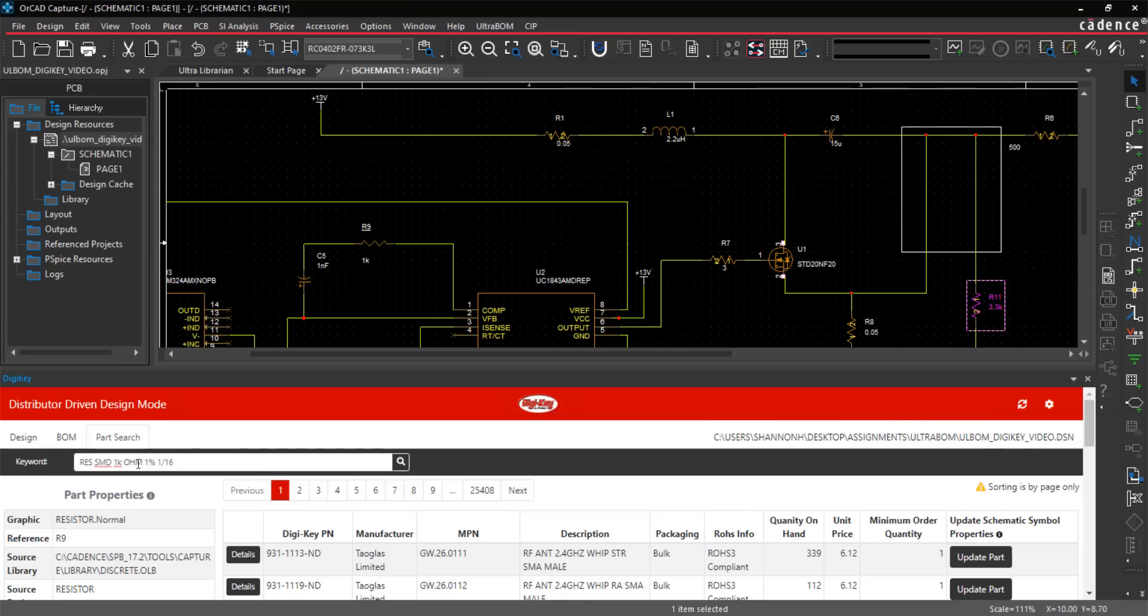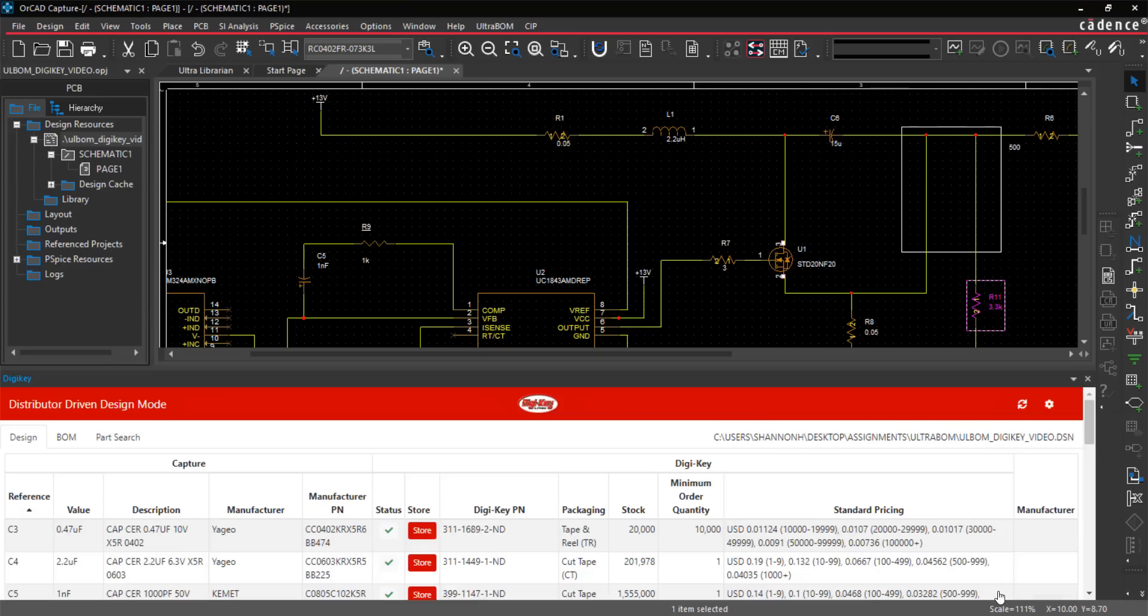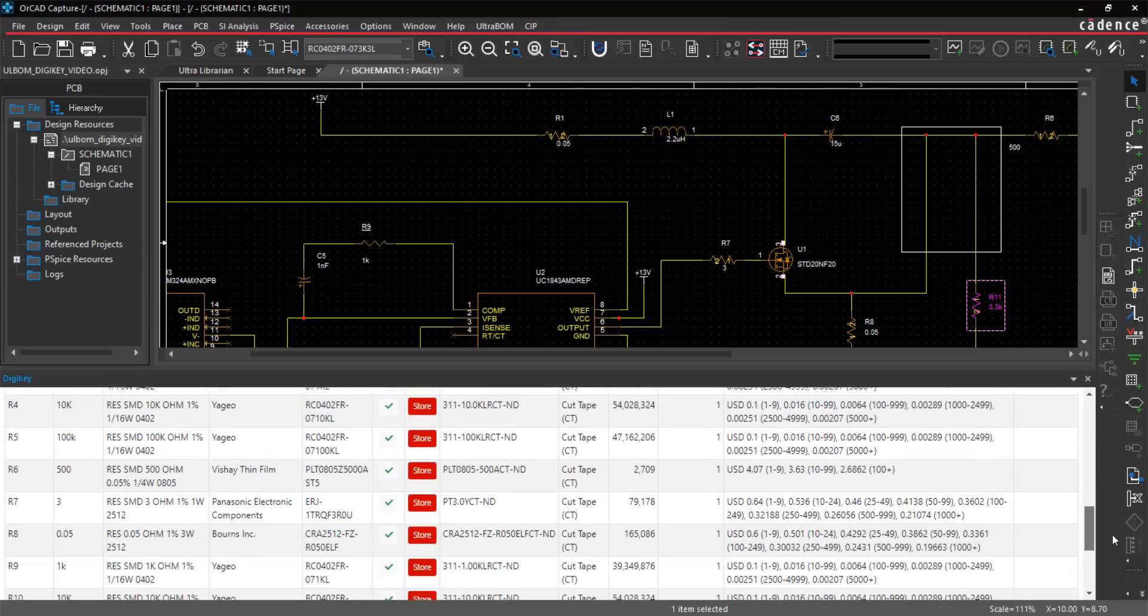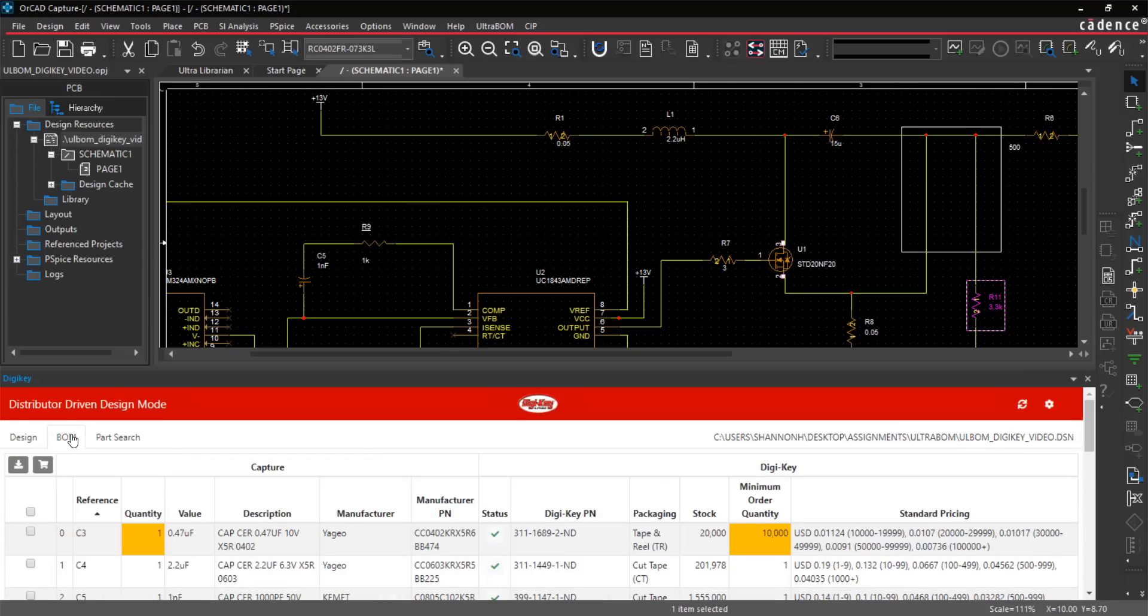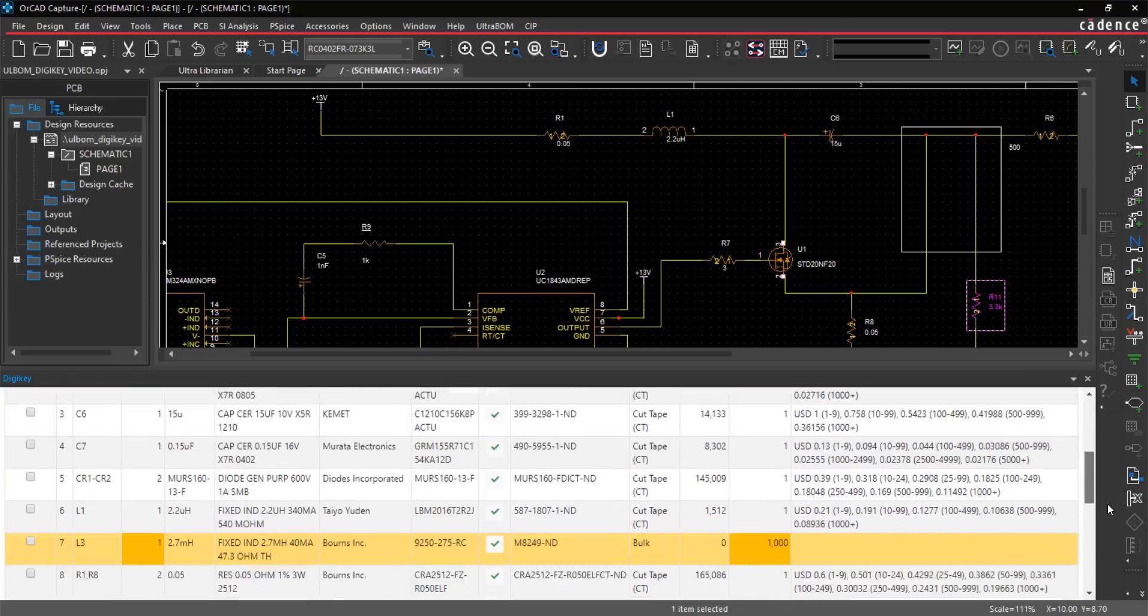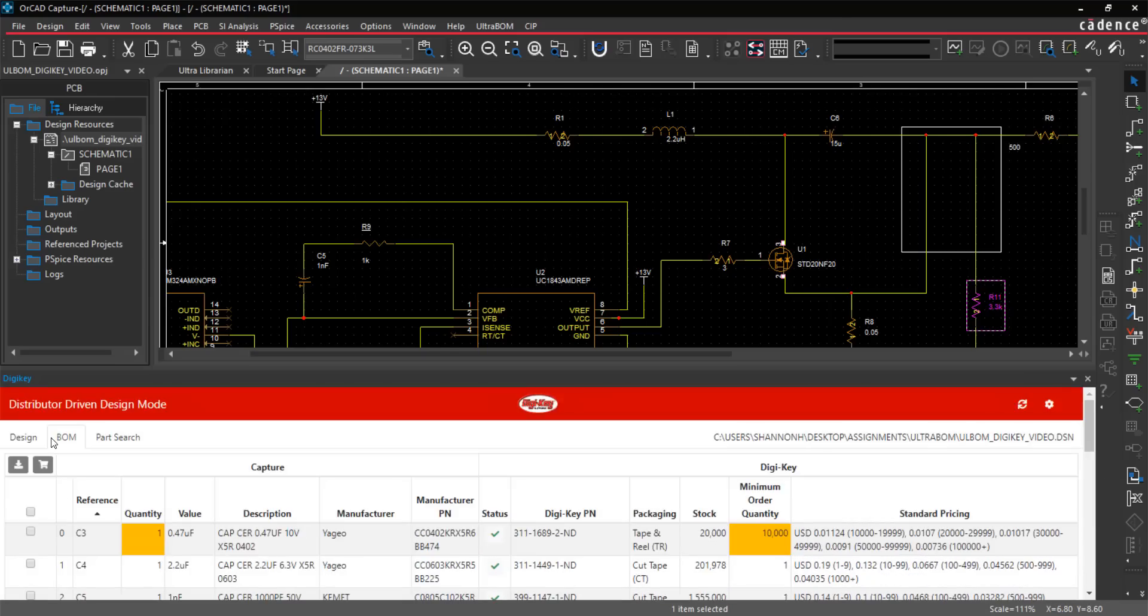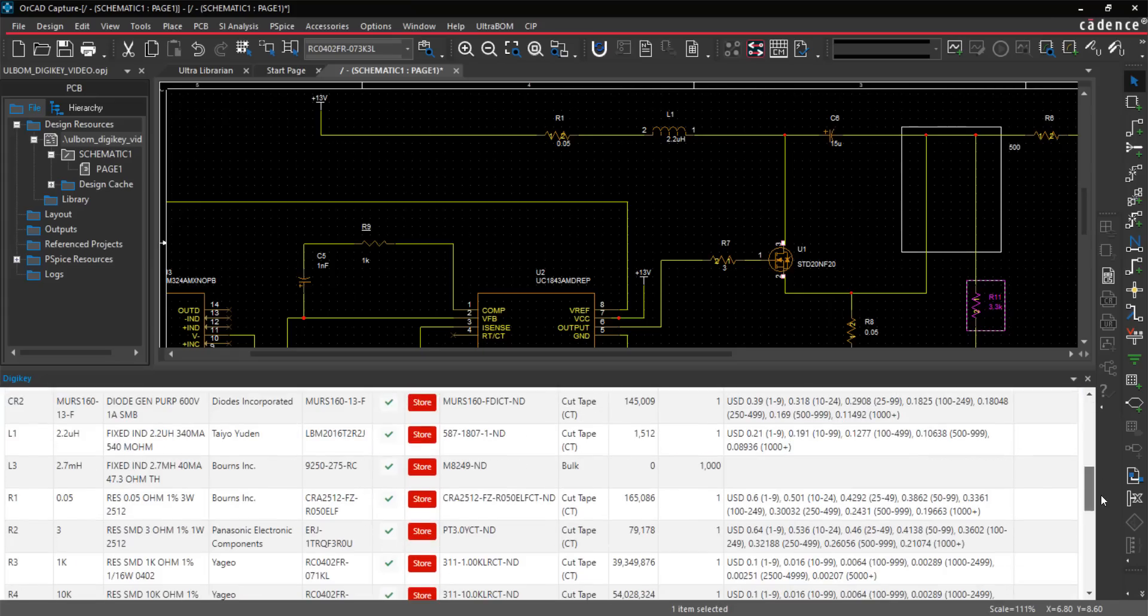Part status, availability, and cost can be reviewed throughout the design process, reducing delays and the need for design re-spins due to an inadequate part. If a component becomes obsolete or out of stock, easily cross-probe between UltraBOM for Digi-Key and your design to locate and replace the part.